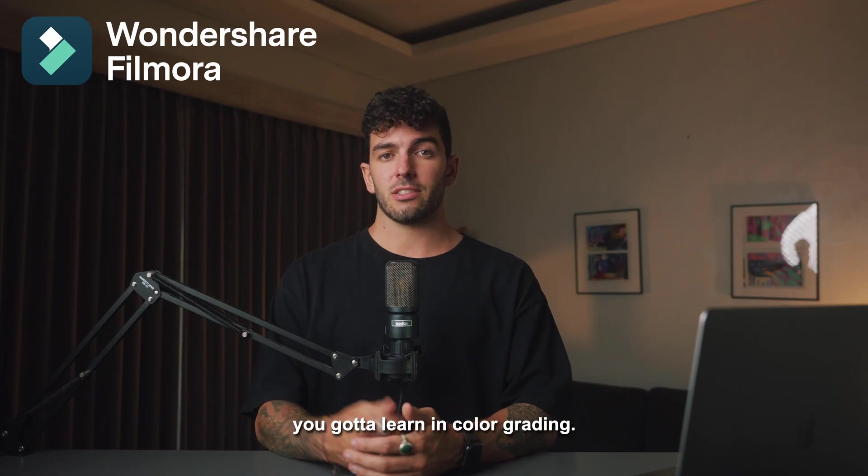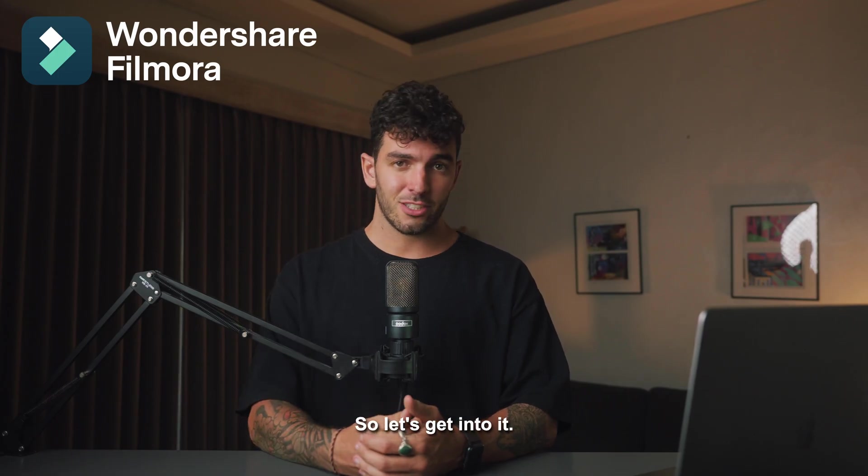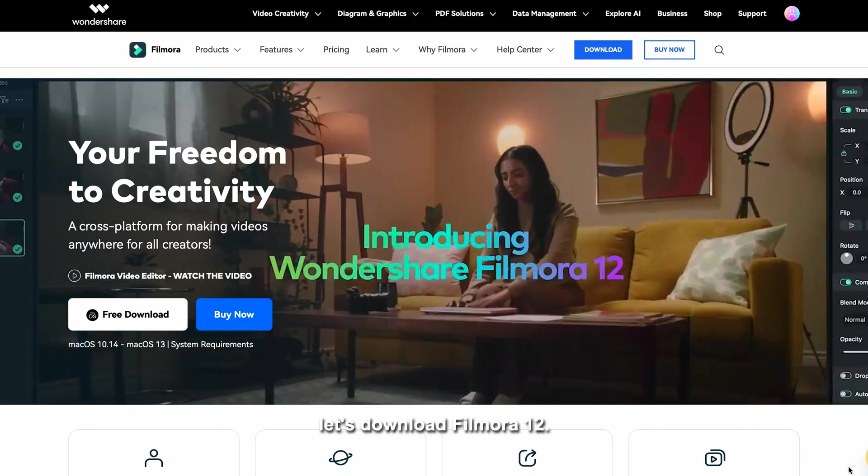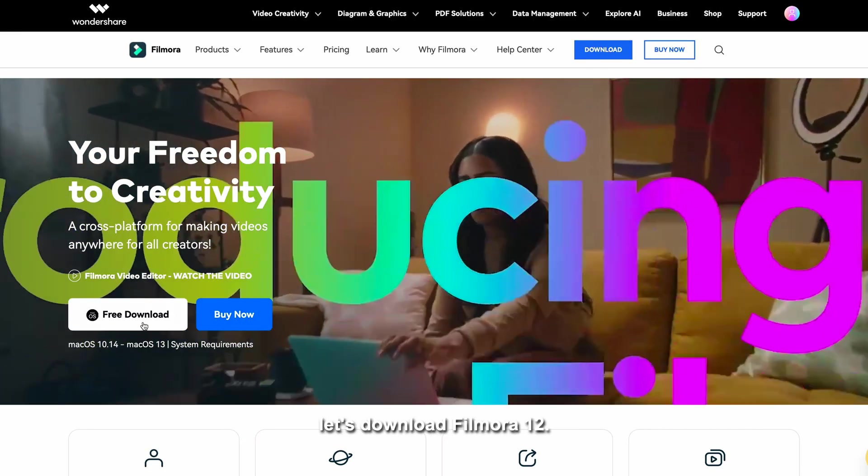Well, I do that all the time and it's one of the most important things you've got to learn in color grading. So let's get into it.